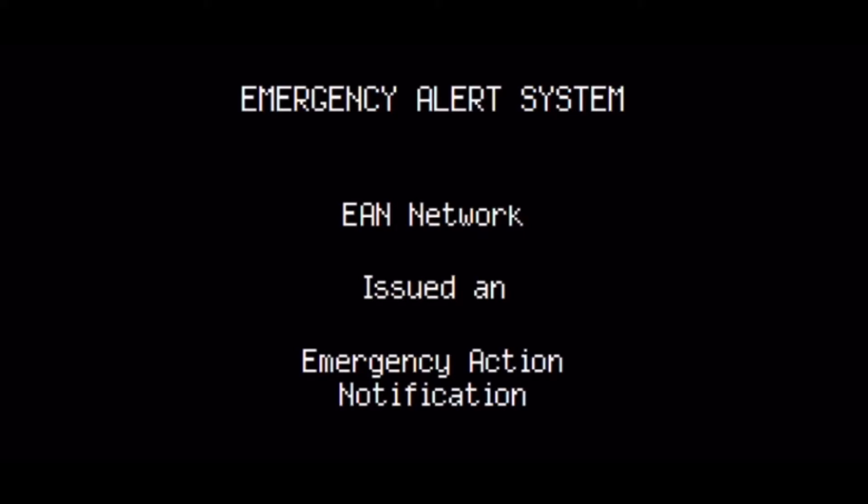We interrupt this program. This is a national emergency. Important instructions will follow.